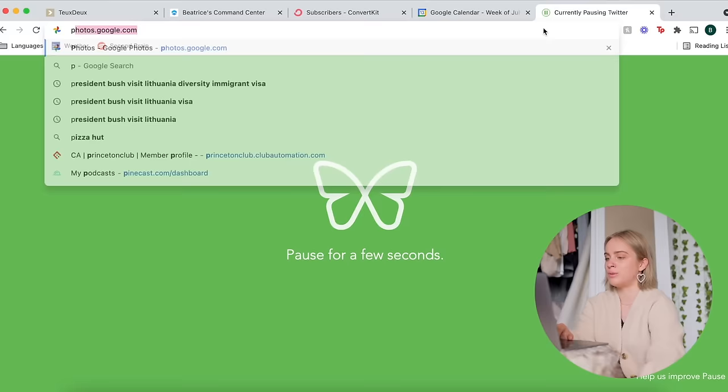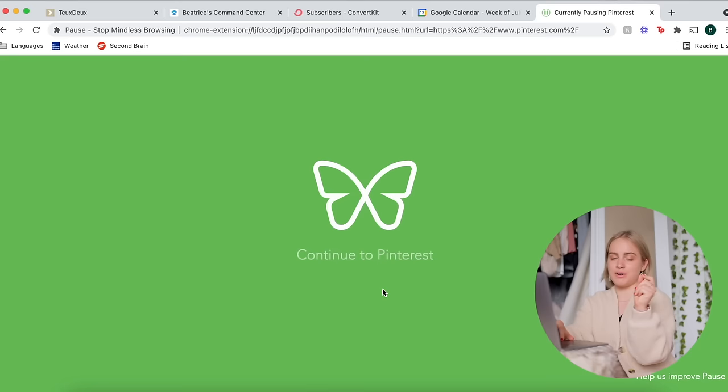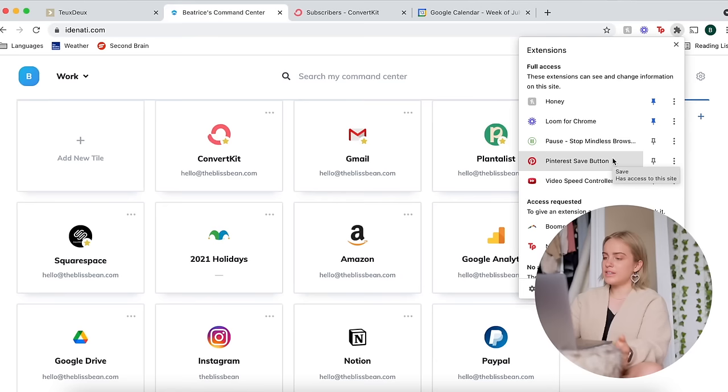There is an option if you wait like two extra seconds or something to actually click 'don't pause this website for 24 hours,' but it's surprisingly effective. Like even though you literally only have to wait two seconds, a lot of the times I just give up on waiting and I just go with this first option.